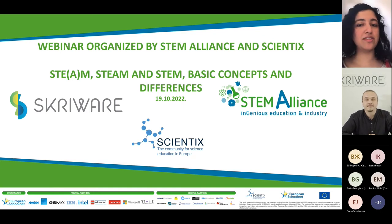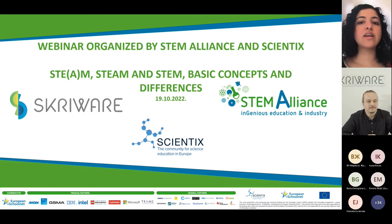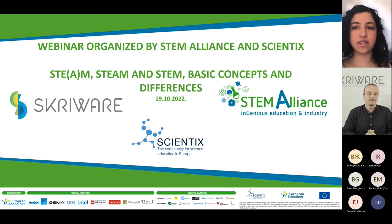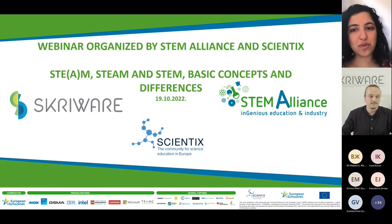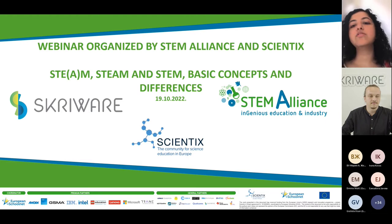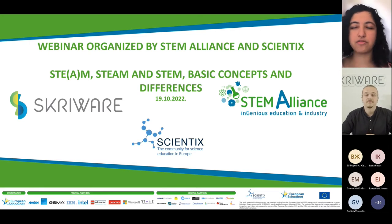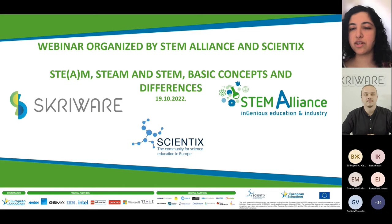Good evening everyone, welcome to this webinar on STEAM and STEM — basic concepts and differences. This webinar is co-organized by the STEM Alliance, Scientix, and Screware. My name is Aishwarya, and I'm involved in project and pedagogy tasks with European Schoolnet. My colleagues Rocio Benito and Cheryl Martinez are supporting this webinar from a technical point of view, so if you have any audio or connection issues, send them a message in the chat. This webinar is being recorded, and all microphones and cameras have been disabled, so please post questions in the chat.